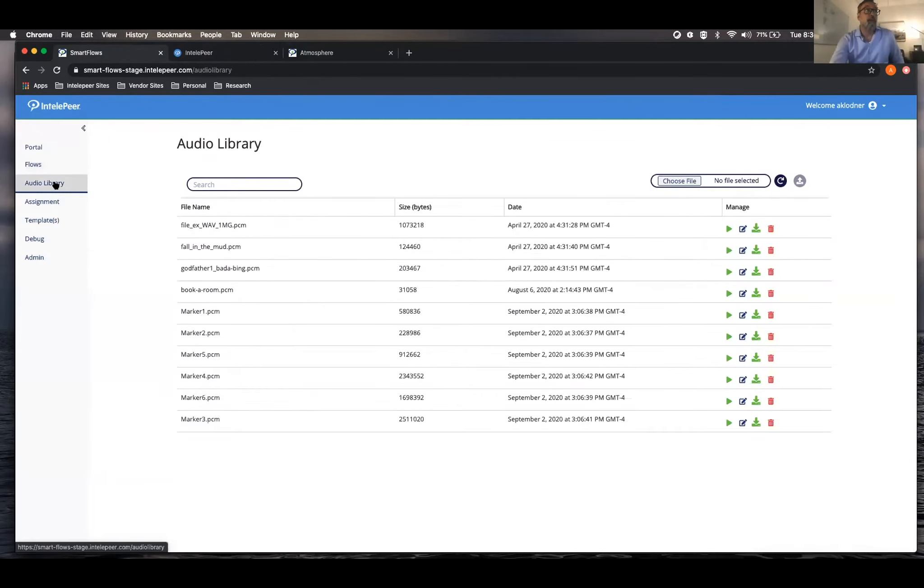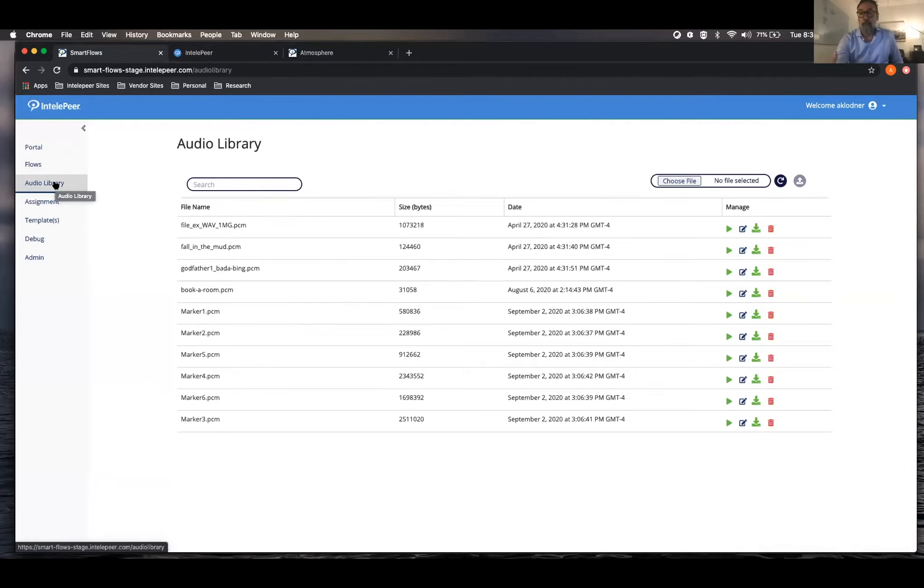You have an audio library. So if you've got any kind of audio files that you might want to be using in your flows, you can load them in here and then they'll be accessible to you inside.